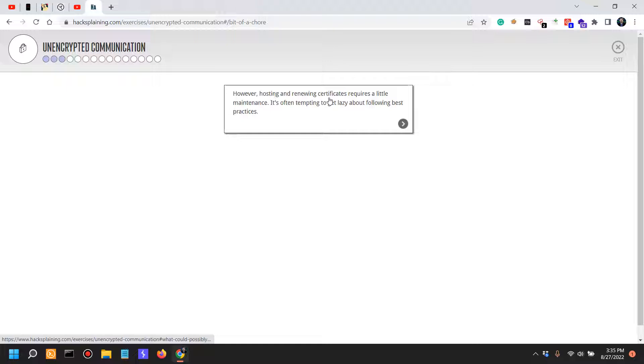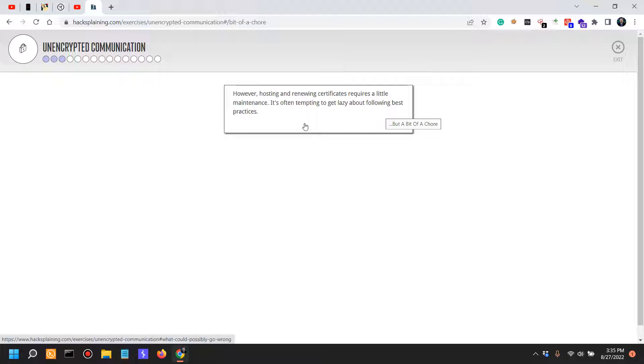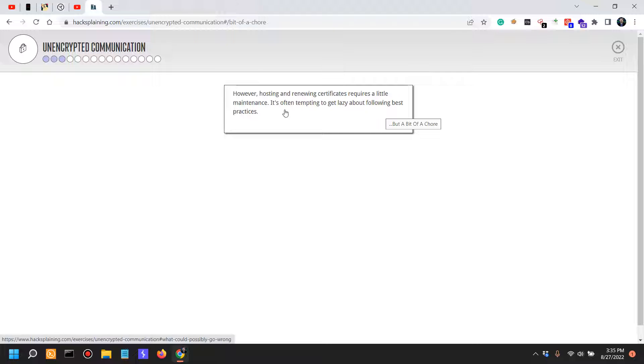However, hosting and renewing certificates requires a little maintenance. It's often tempting to get lazy about following best practices. I would say that's not the case because most often than not, renewing certificates or the price of certificates is actually zero from a lot of host providers. Plus, renewing the certificate is actually a single click action.